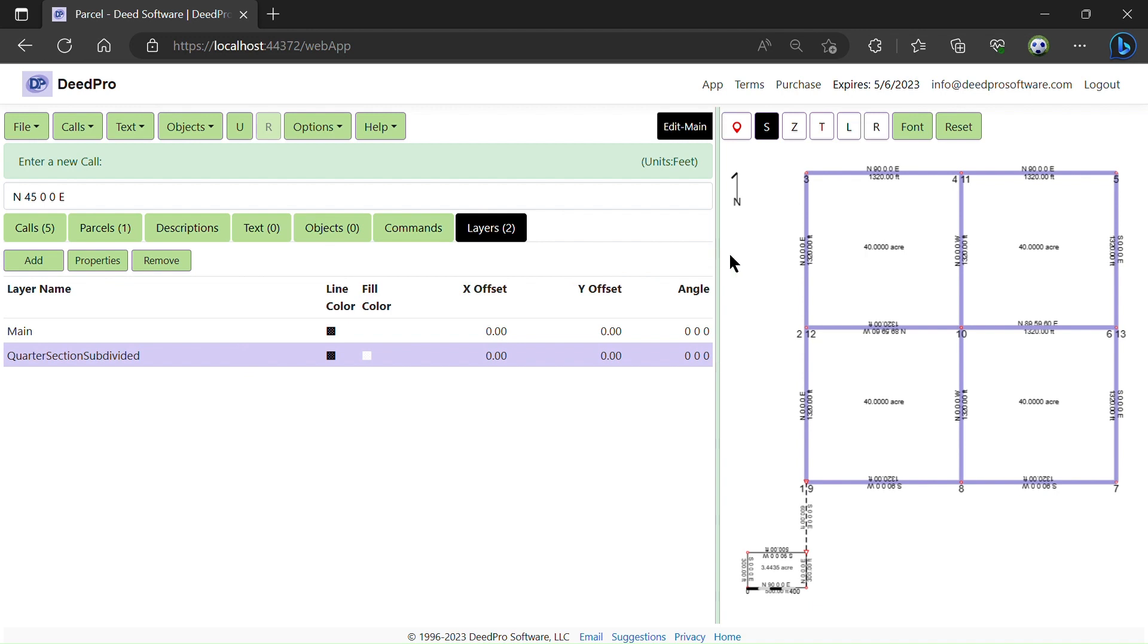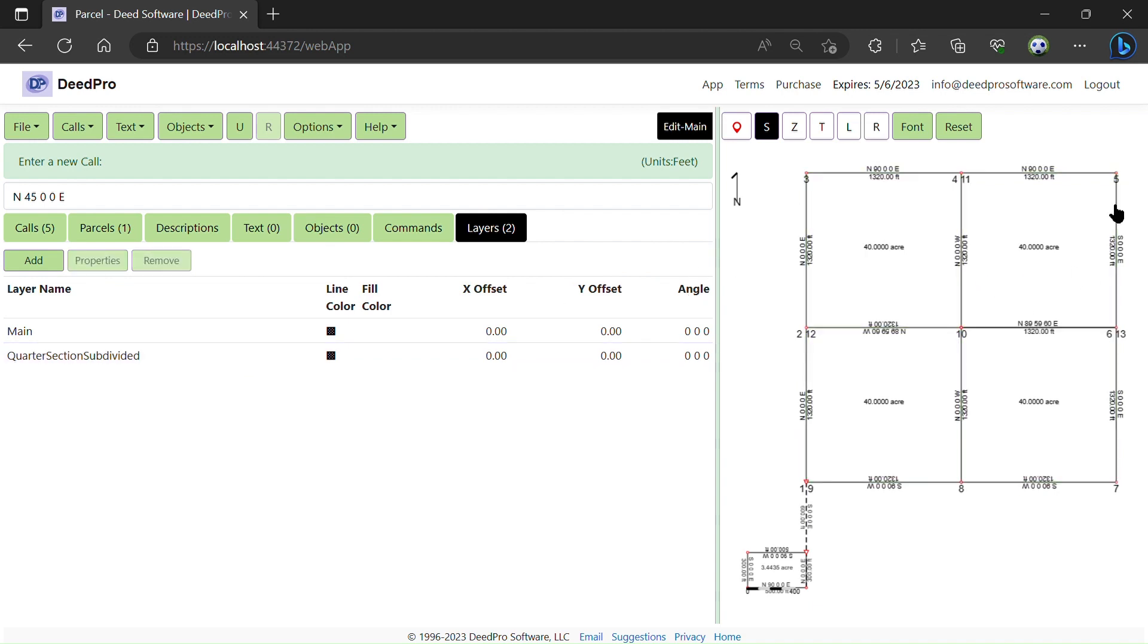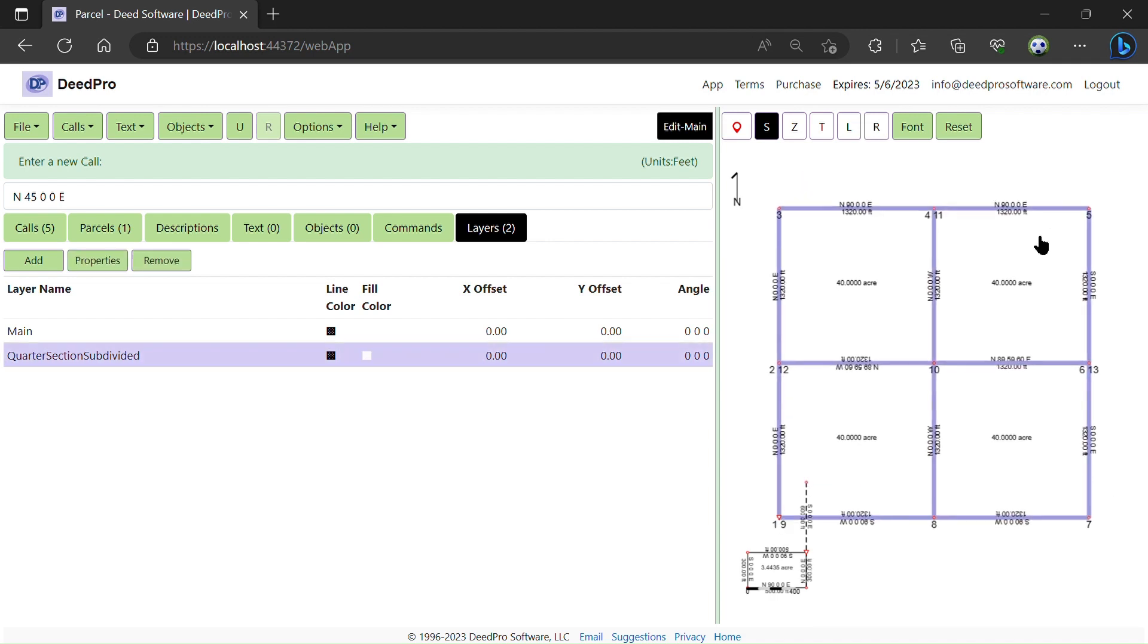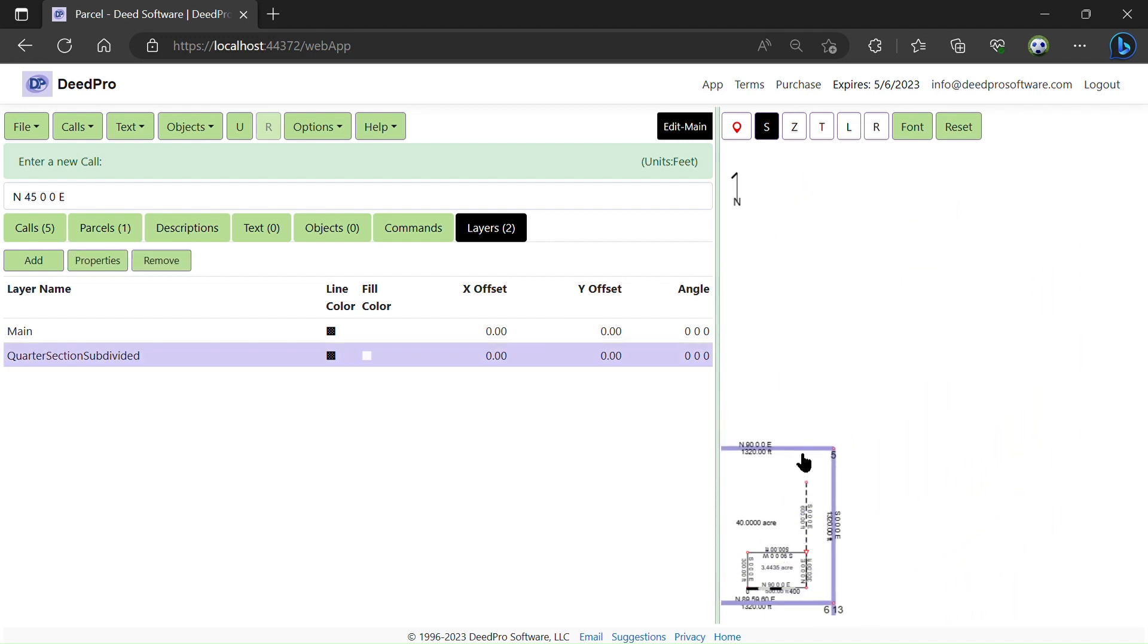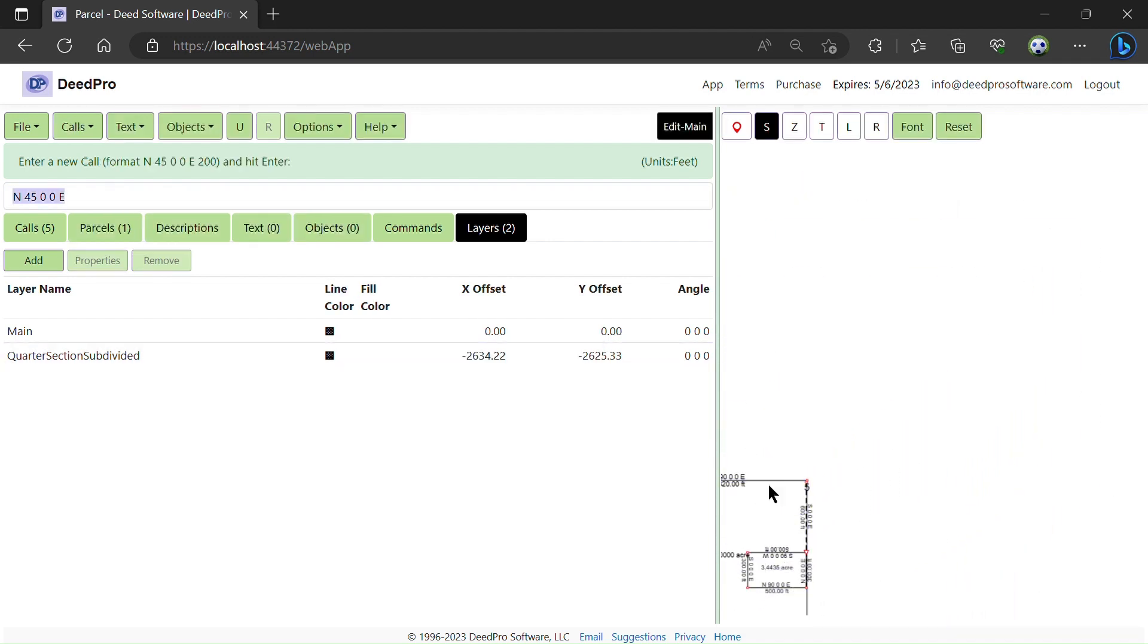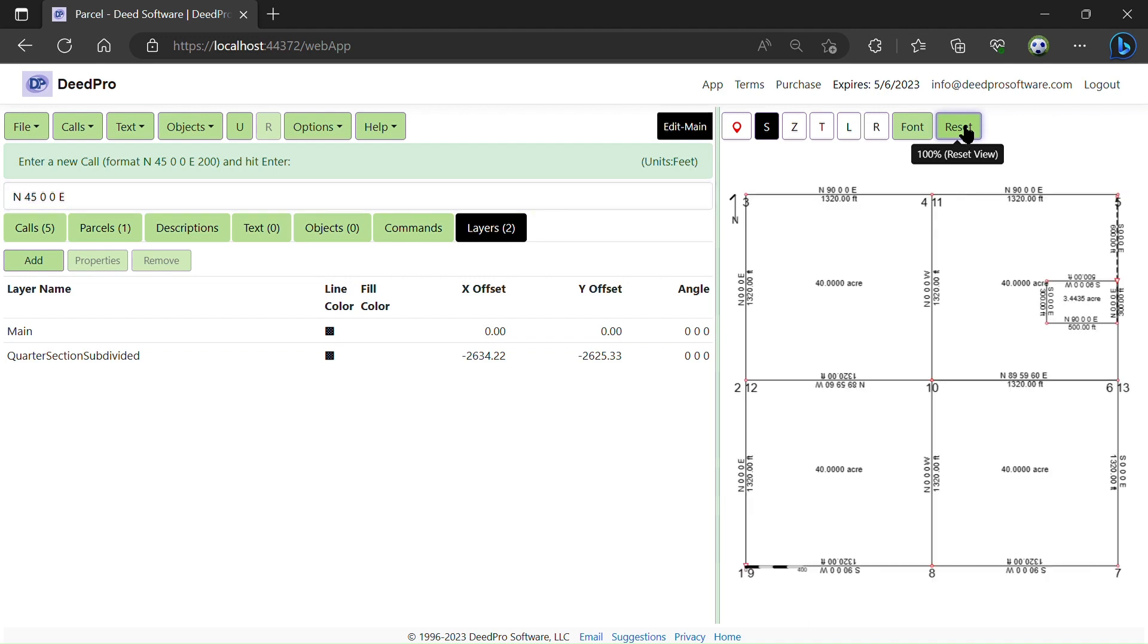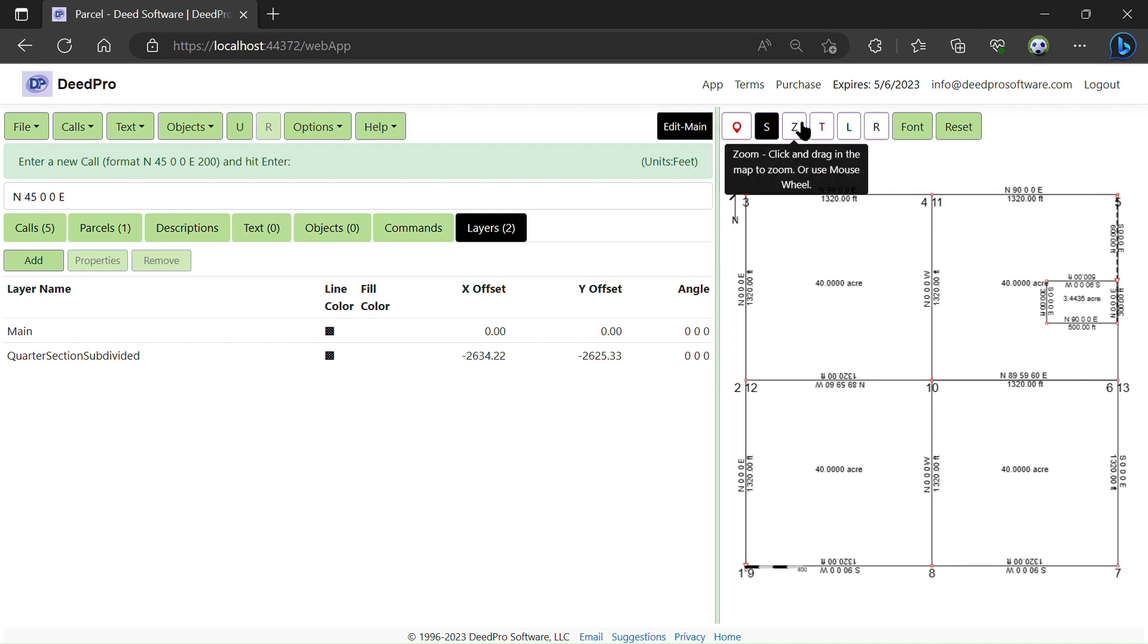Now I'm going to align the layers by dragging the quarter section. I can reset the view with the reset button. I can zoom in using the mouse wheel, or I can use the zoom tool.